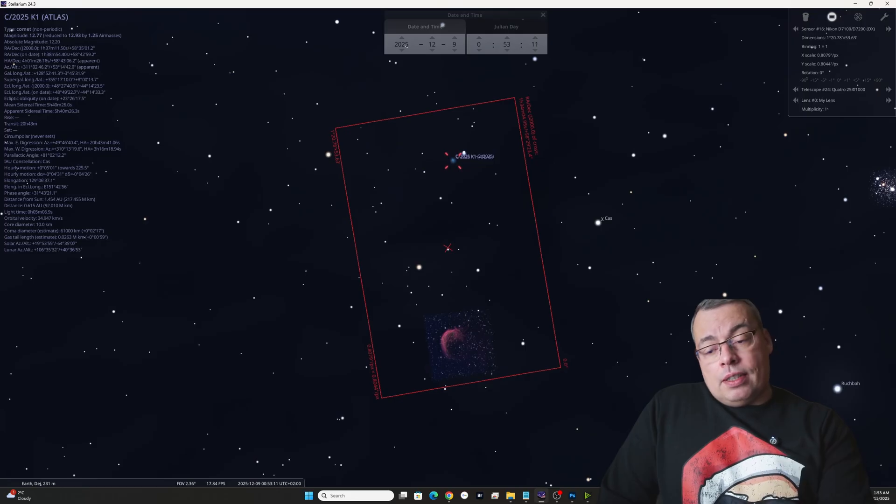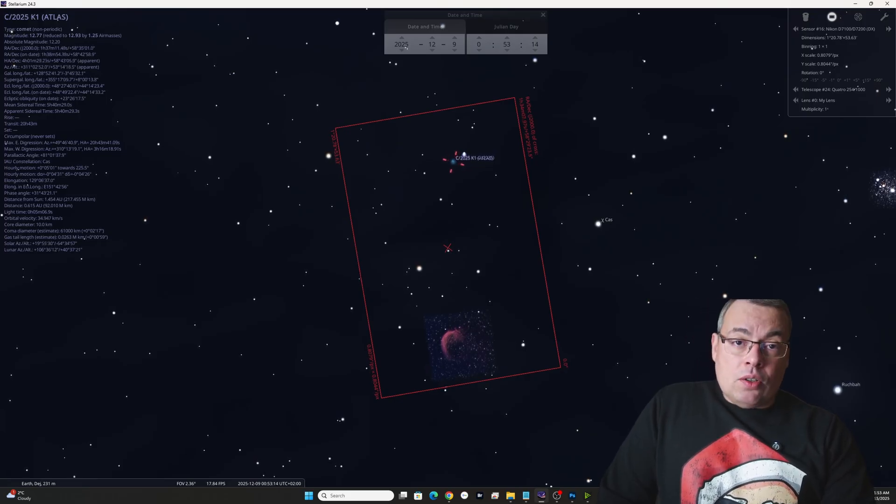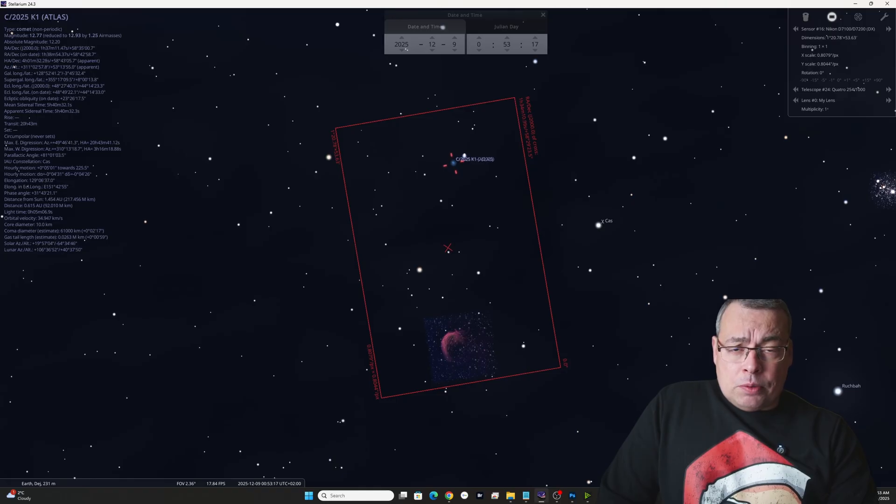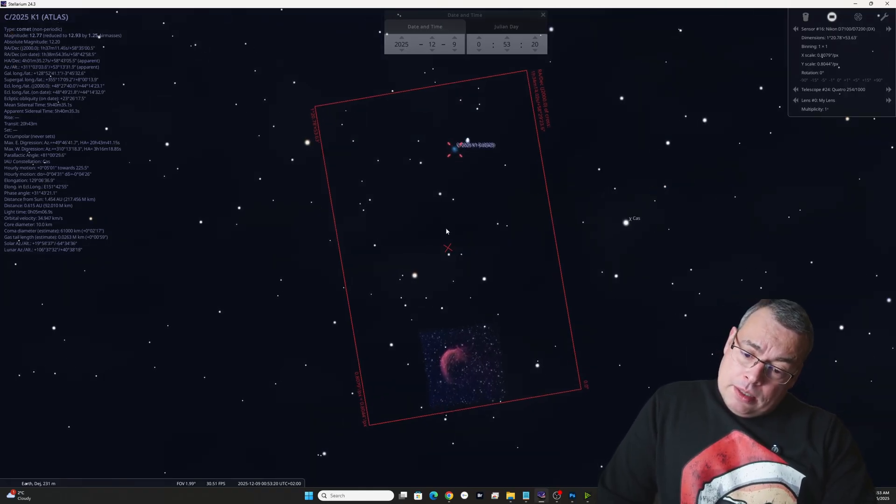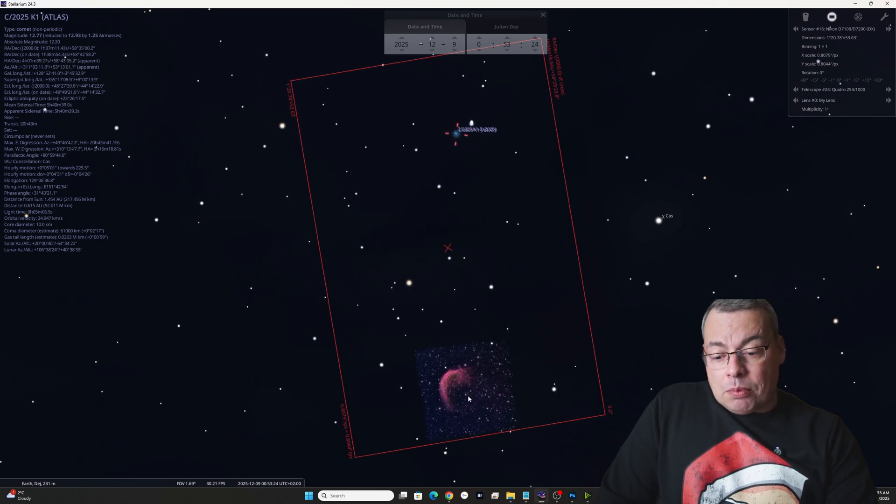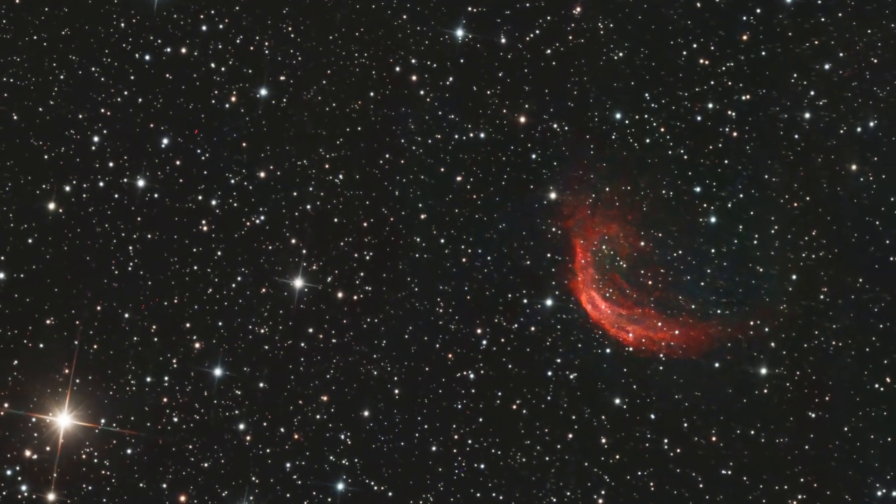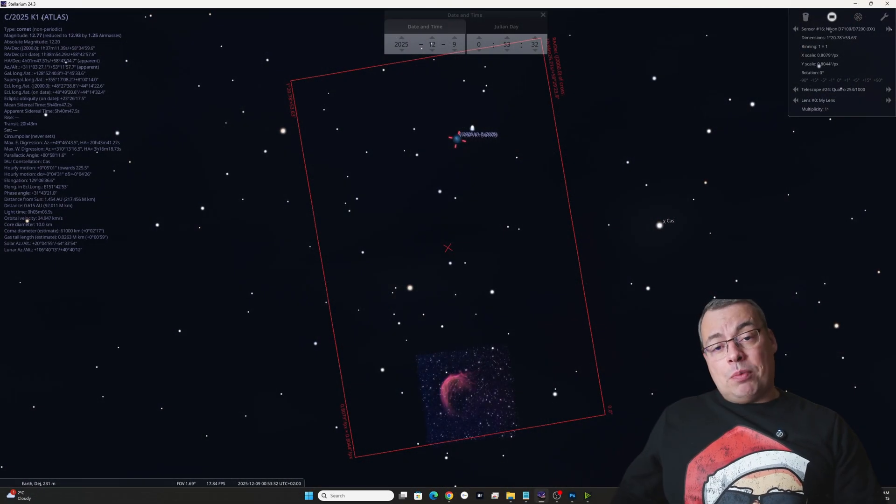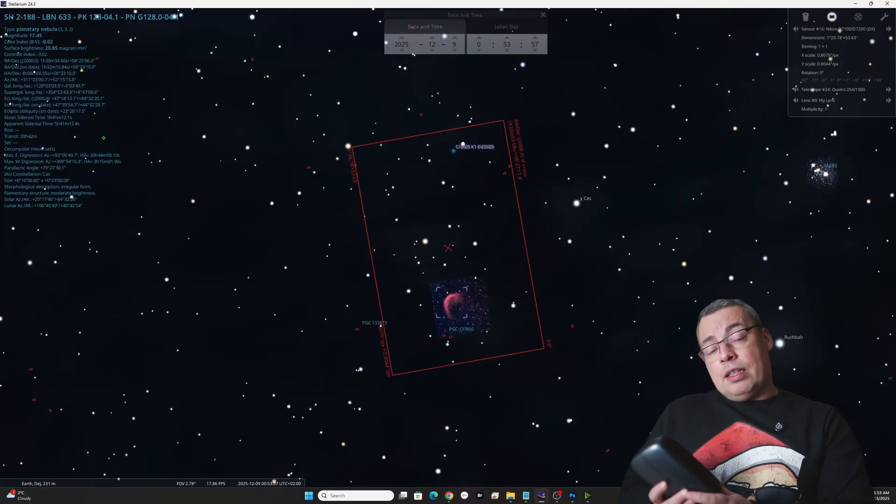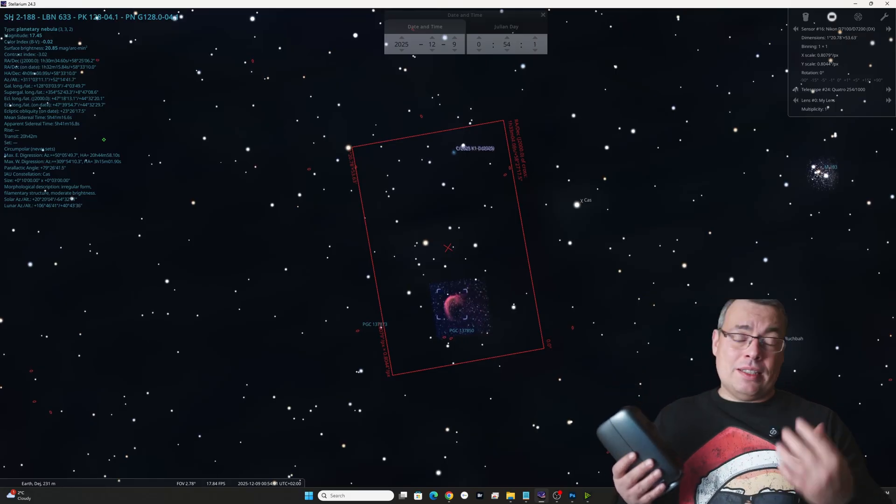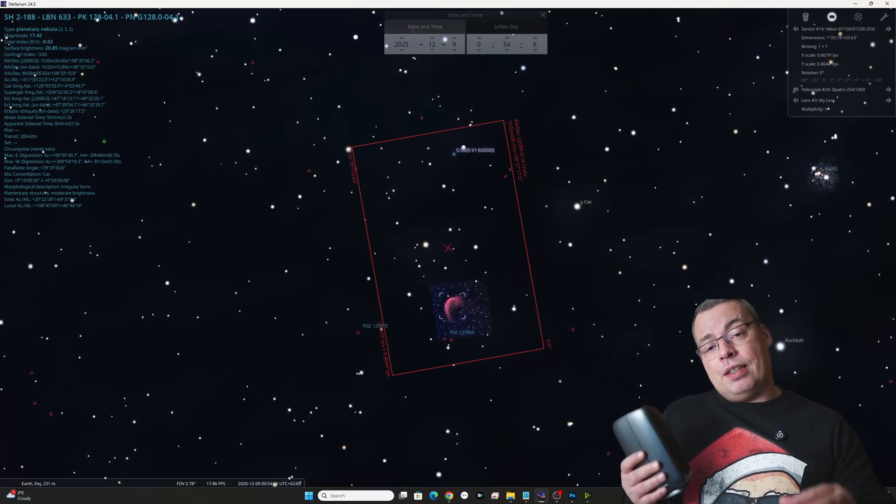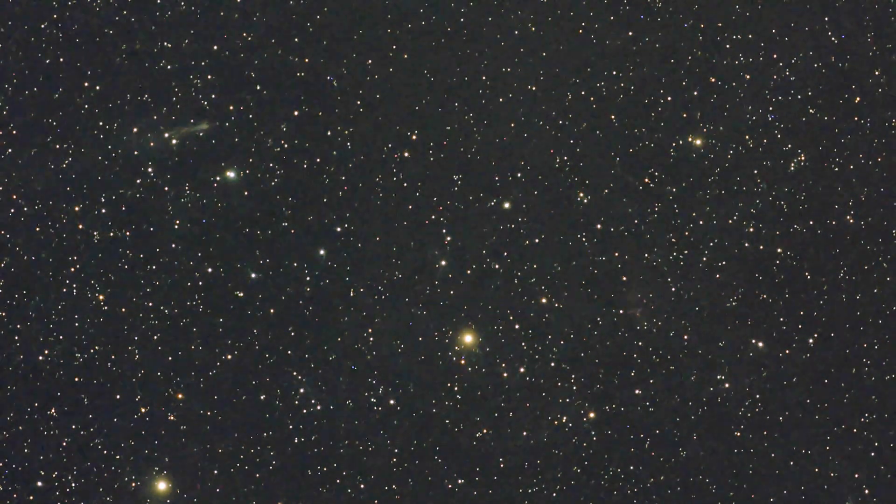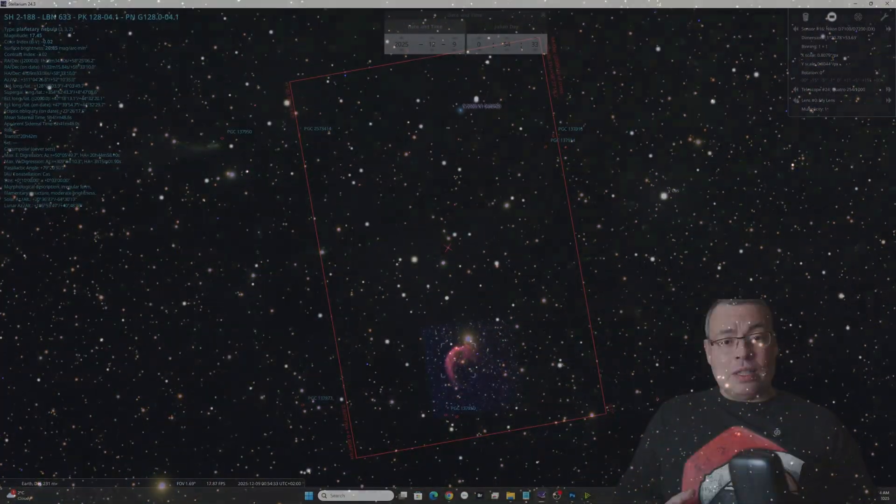Looking now in Stellarium, we can see where the comet was positioned on the night sky on the night from 8 to 9 December 2025. And we can see that nearby is also a nebula called SH2-188, called also Shrimp nebula or Dwarf nebula. And I was curious to see if the Dwarf Mini can capture this comet that started to be really, really faint in December. So I decided to use the Dwarf Mini to capture also this nebula.